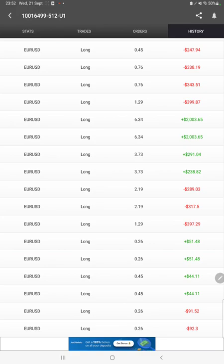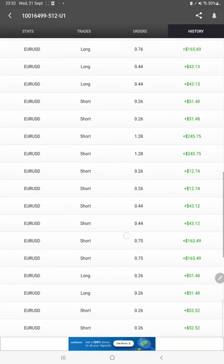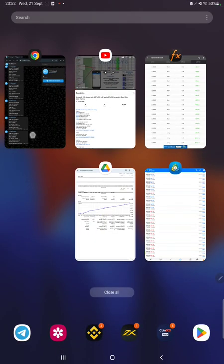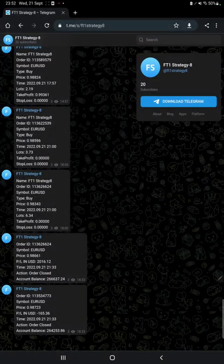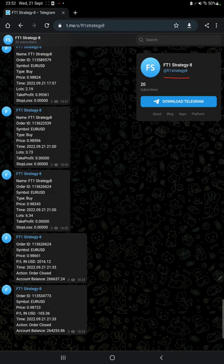Also MT4 to Telegram is there, so by following FT1 Strategy 8 channel you can stay updated for each trade that we have taken and it can be verified with its order ID.